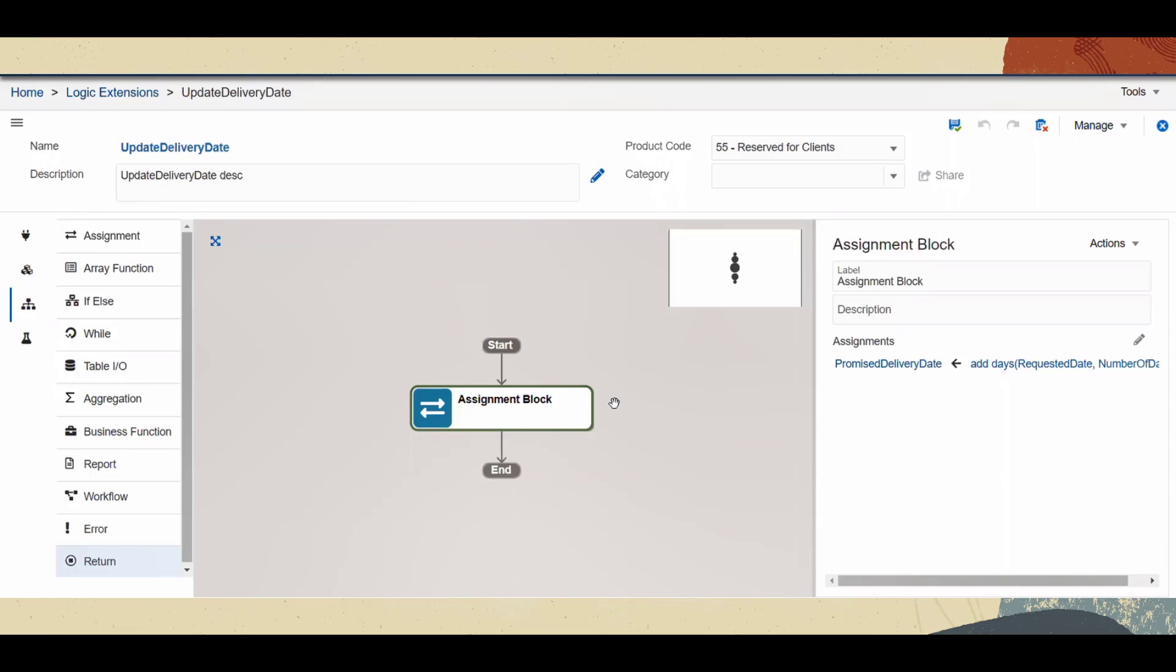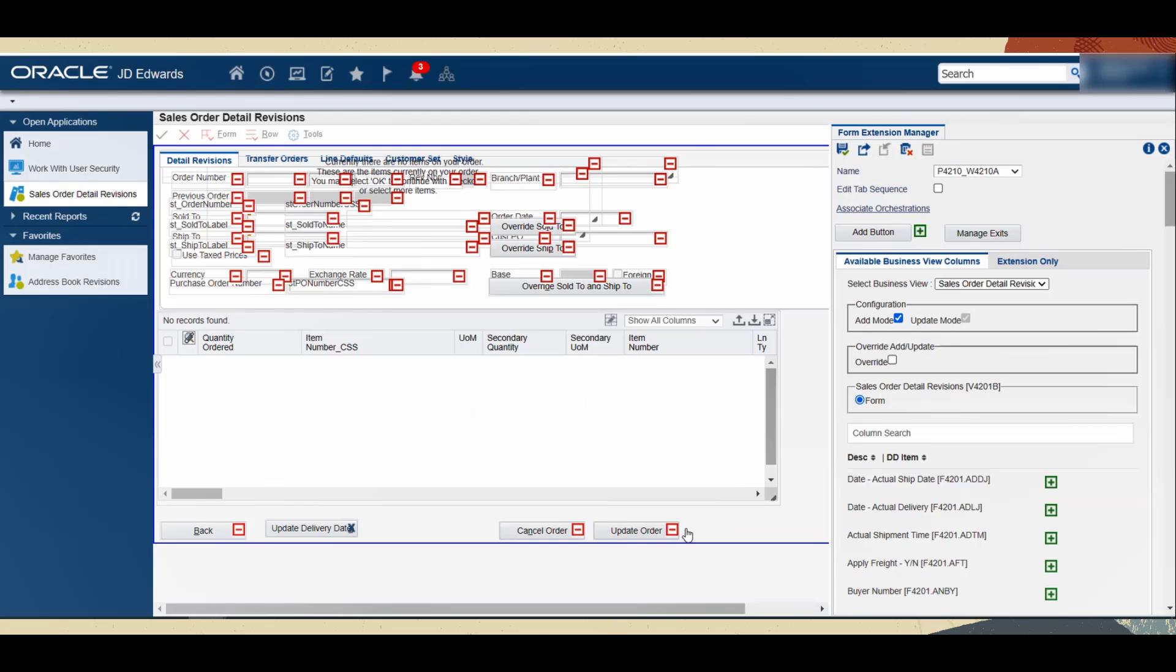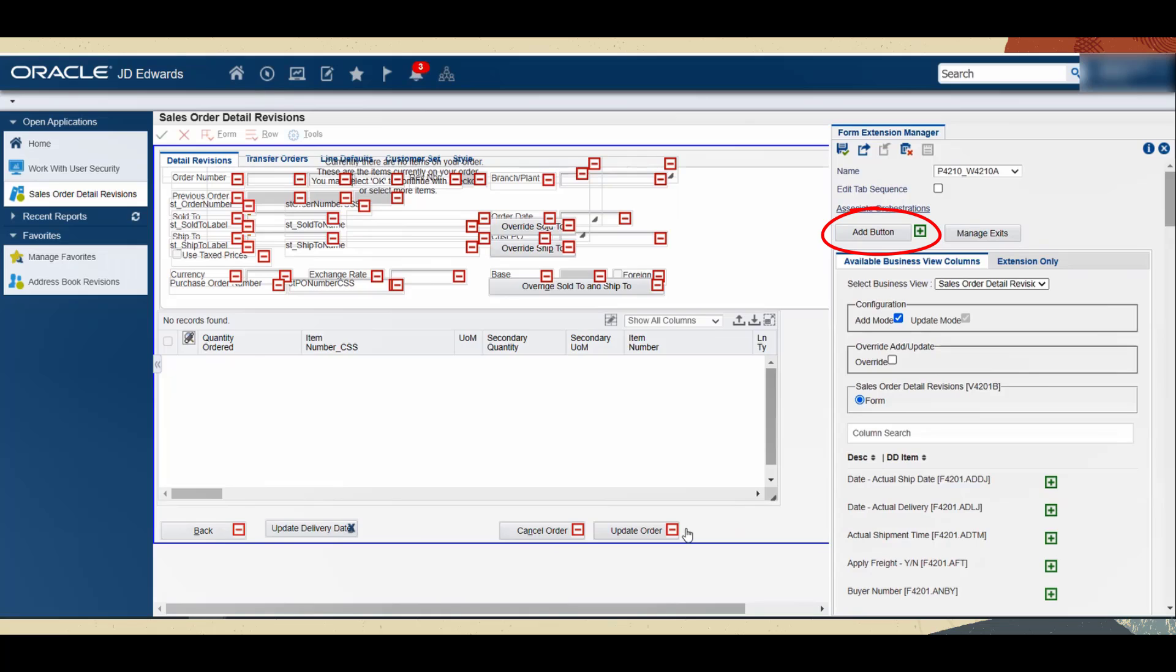Now let's see how we can associate this logic extension to an event on a form. We use the Sales Order Details Revision form to manage information about the status of sales orders, so that's the right place to call our logic extension. We can use a form extension to add a custom button called Update Delivery Date.